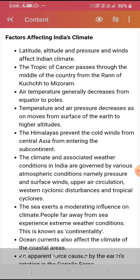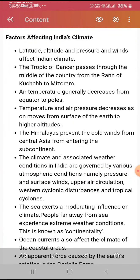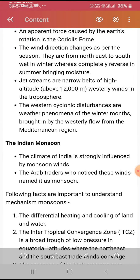The climate and associated weather conditions in India are governed by various atmospheric conditions, namely pressure and surface winds, upper air circulation, western cyclonic disturbances, and tropical cyclones. The sea exerts a moderating influence on the climate. People far away from the sea experience extreme weather conditions, known as the continental type. Ocean currents also affect the climate of coastal areas.